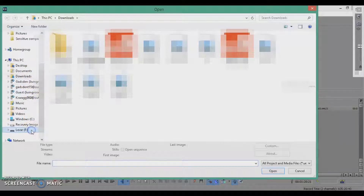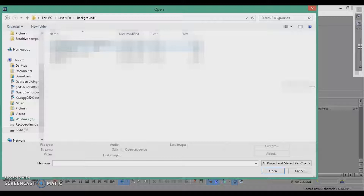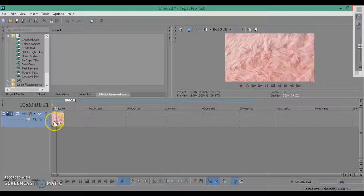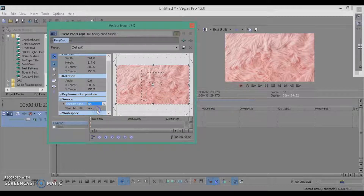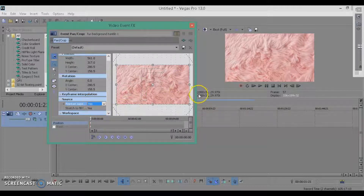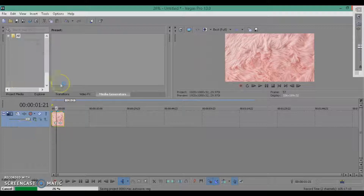I typically get backgrounds from Google — I type in something like 'aesthetic tumblr desktop' or whatever. I make sure I have this top in it. Here's the image we're going to use for the background. If it doesn't fit, hit Event Pan/Crop, then set Maintain Aspect Ratio to No, and that will make it fit. You also want to hit Source Maintain Aspect Ratio No.